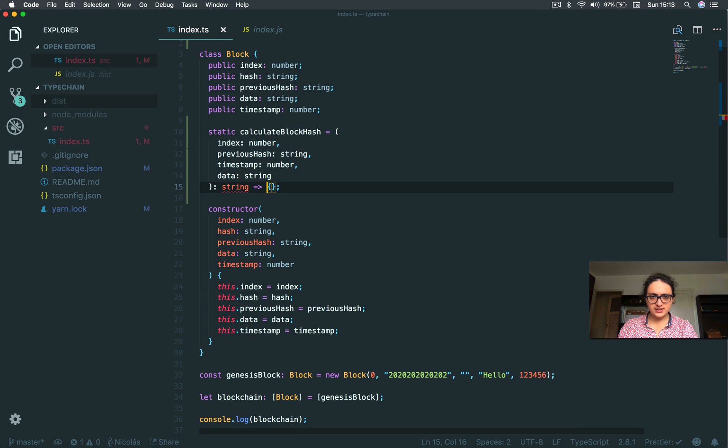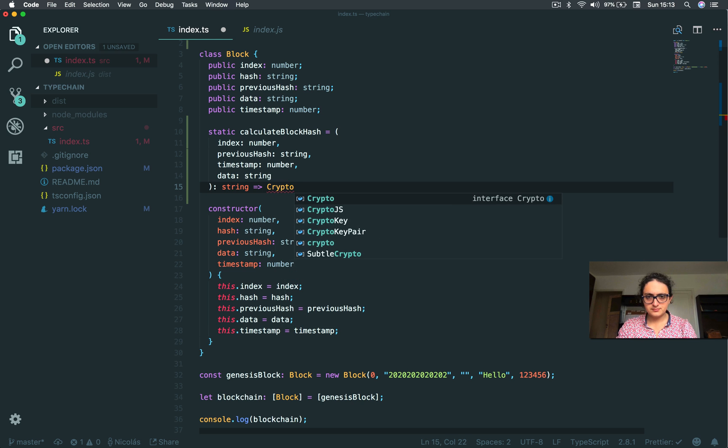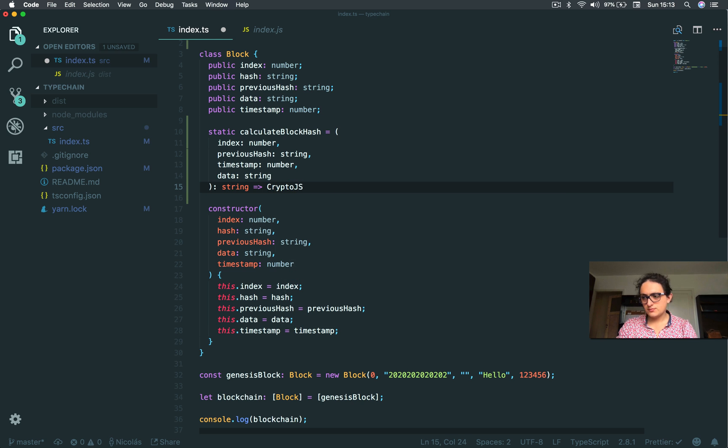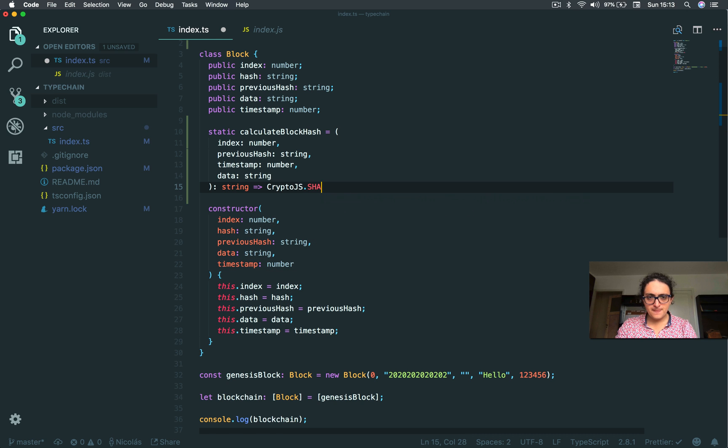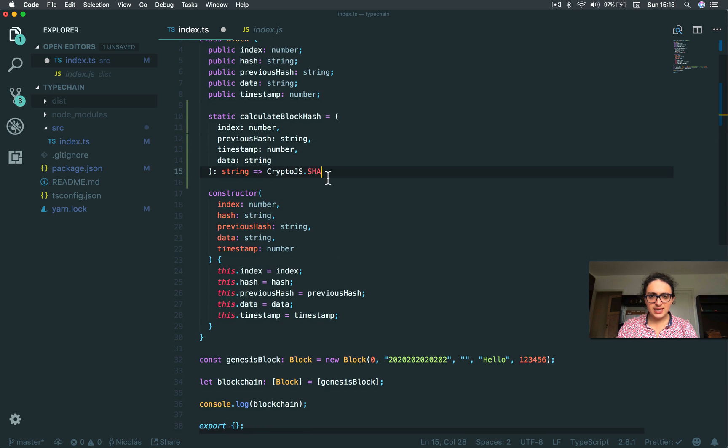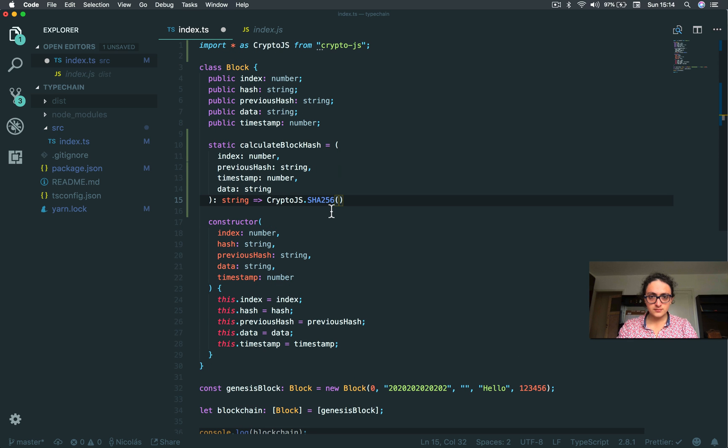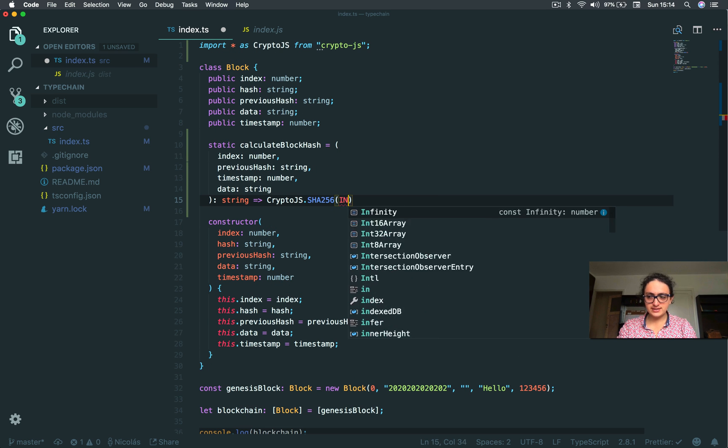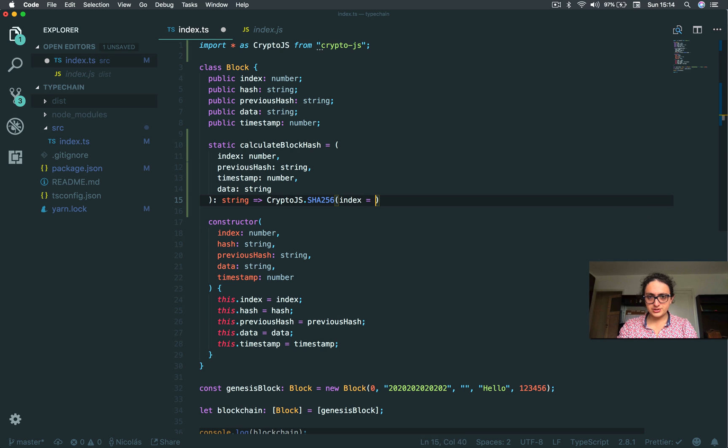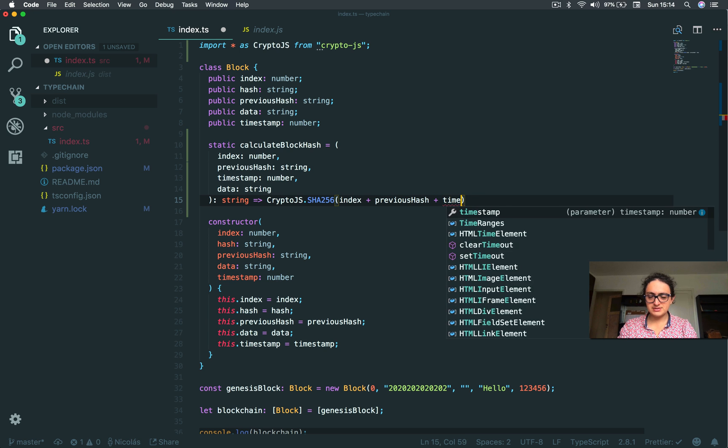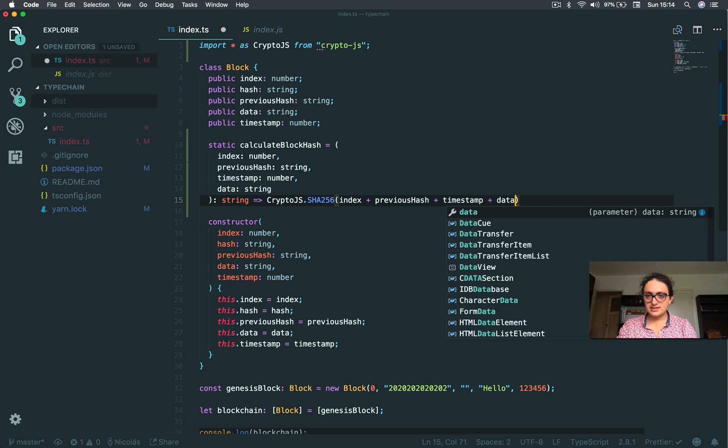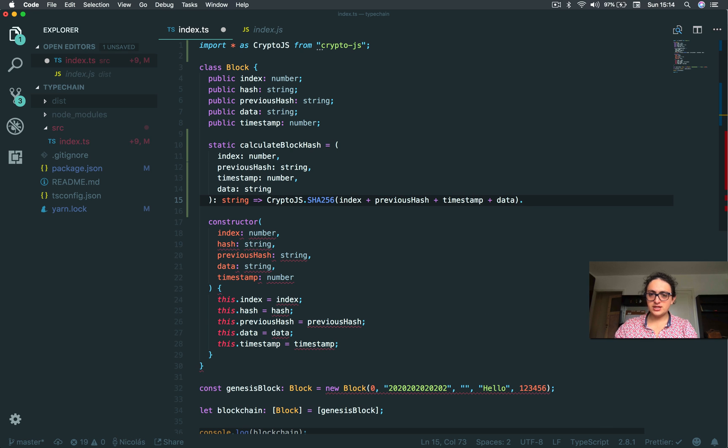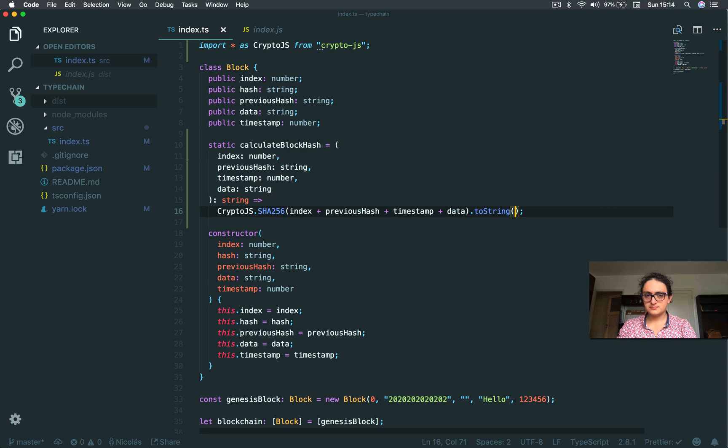Now onto the function. What this is going to return is CryptoJS SHA256. And this will combine the index plus the previous hash plus the timestamp plus the data, and then we're going to turn everything into a toString. Done.